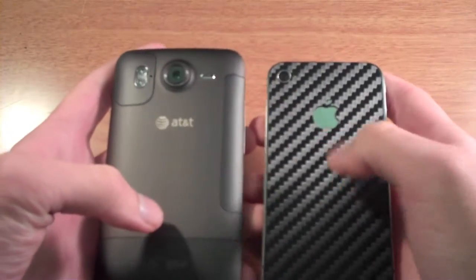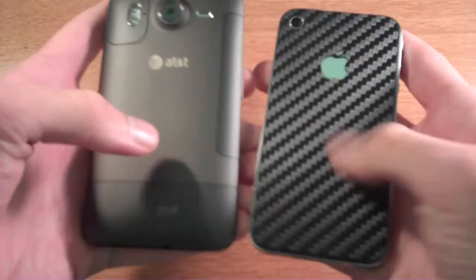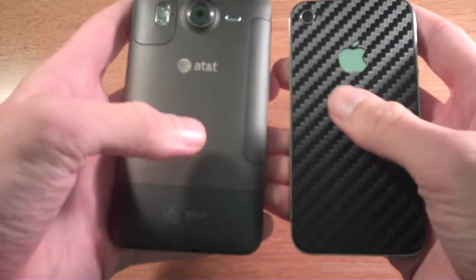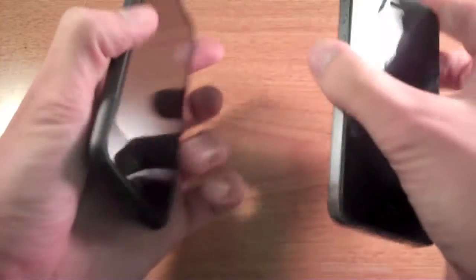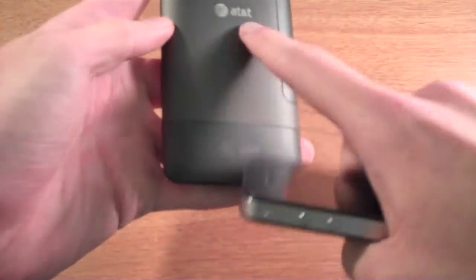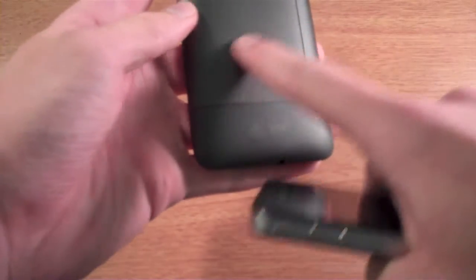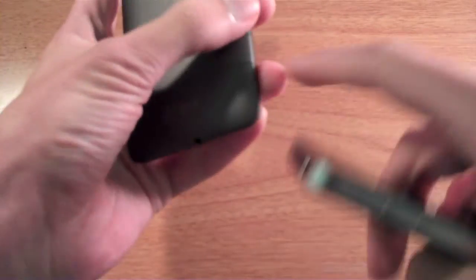As you can see on the back, this is a skin that I have on here. The iPhone is made of glass. The HTC is made of this aluminum unibody construction. It's actually pretty cool.